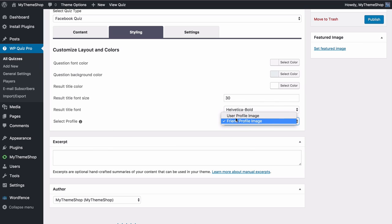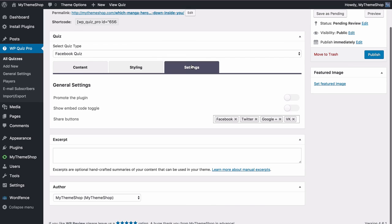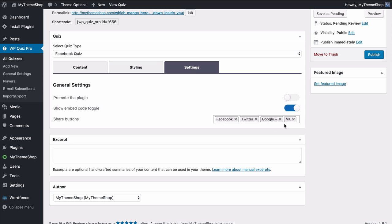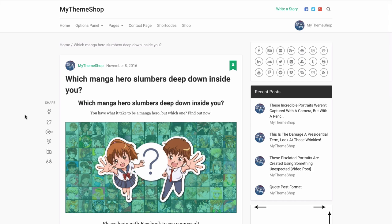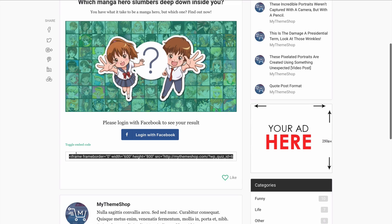You can select the profile image type — either user profile image or friend profile image. Note that the friend profile image will only work if the current quiz player has Facebook friends who have also authorized the app ID to read their friends list, so user profile image is the safe option. Under Settings you've got per-quiz options including whether to promote the plugin, show the embed code toggle and sharing buttons. From an SEO perspective it's always much better to use the shortcode rather than publishing the quiz directly.